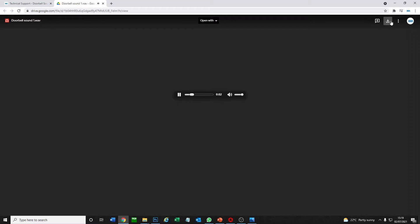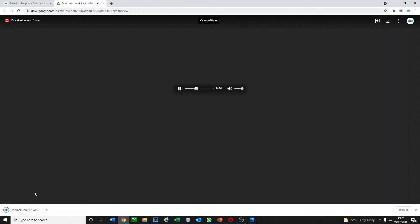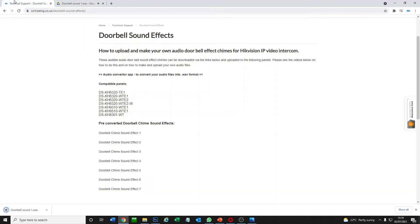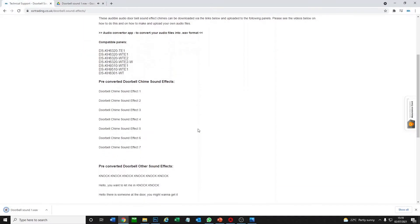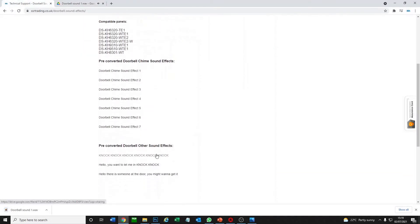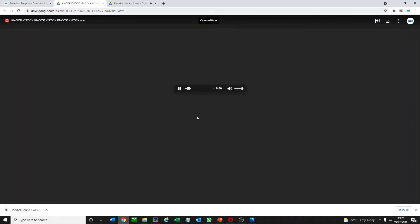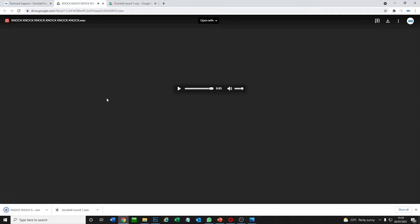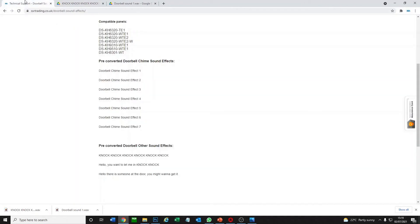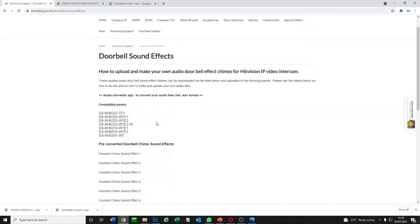Let's try a couple. So this is a classic doorbell chime. Okay perfect, so we click on download and we download the file. I made some here, let's try this one. Okay, let's upload these to our station.